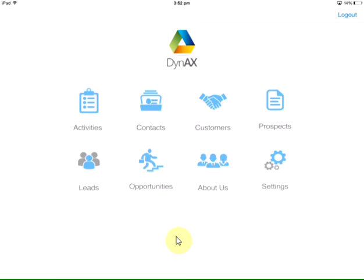Access and edit all major AX CRM entities in real-time such as customers, contacts, prospects, leads, and opportunities.